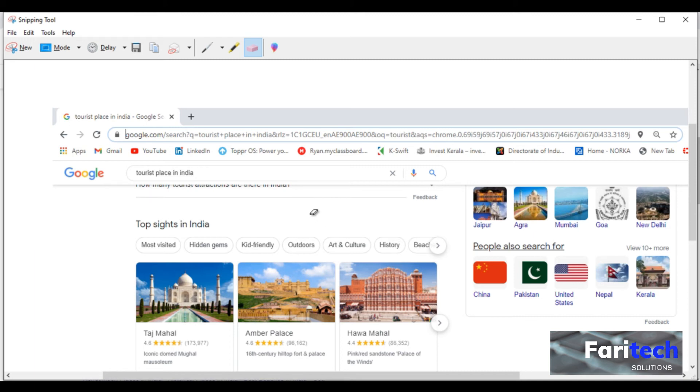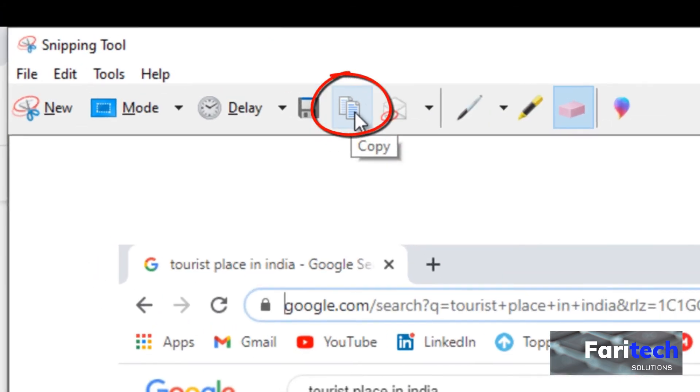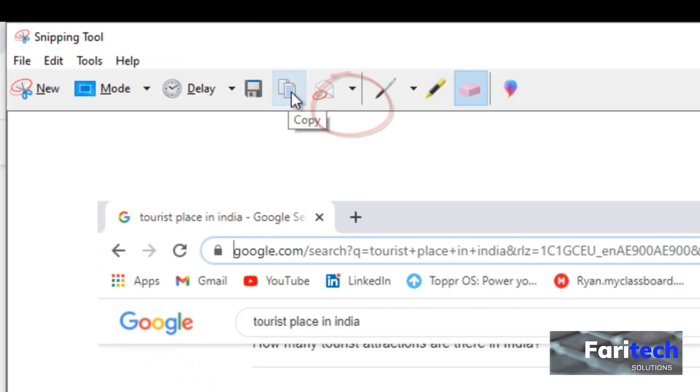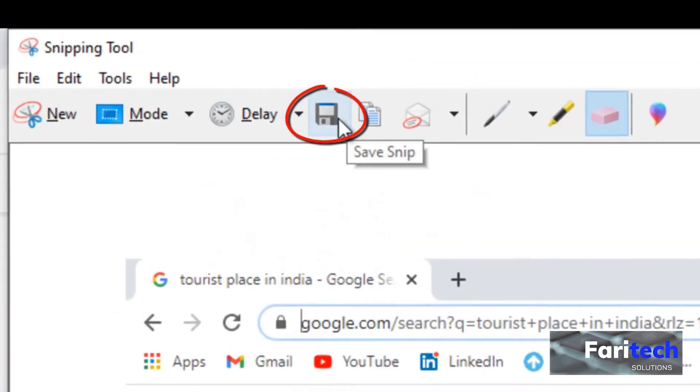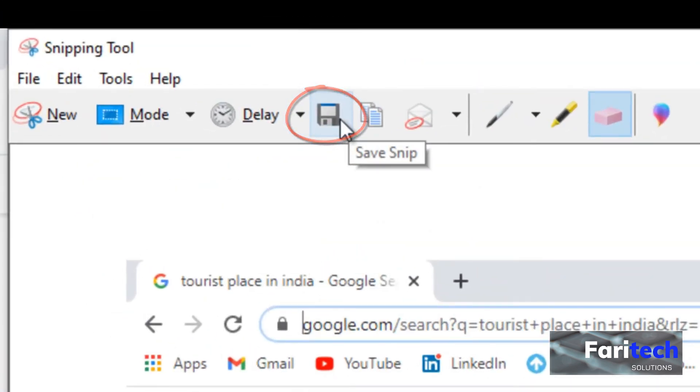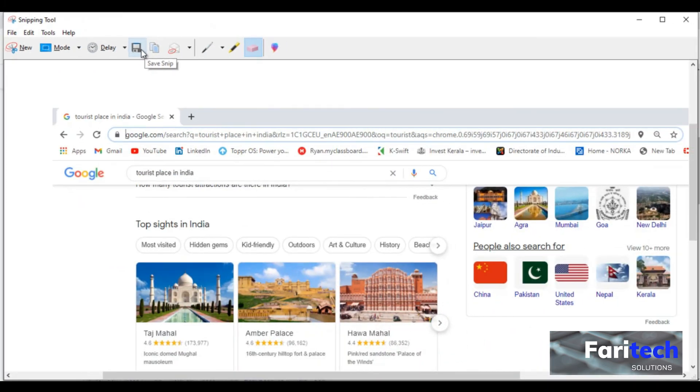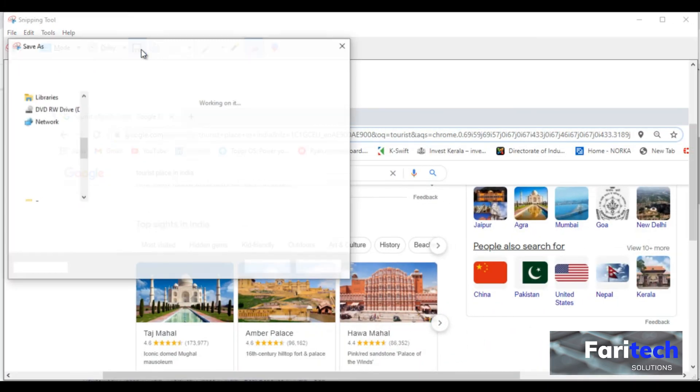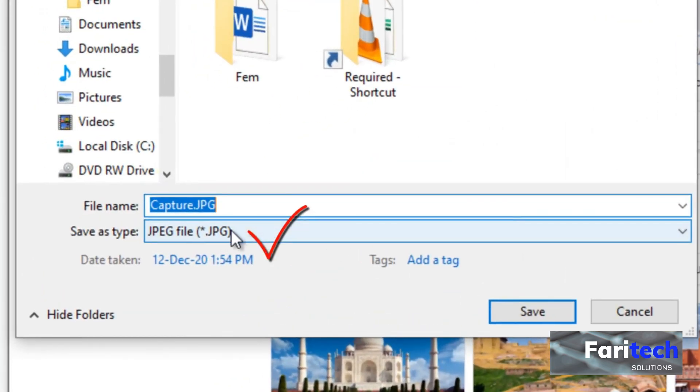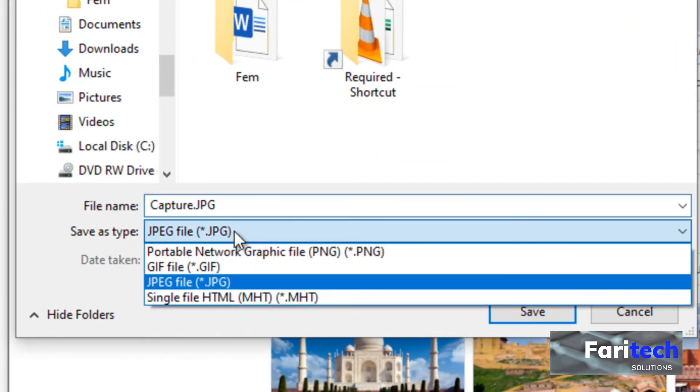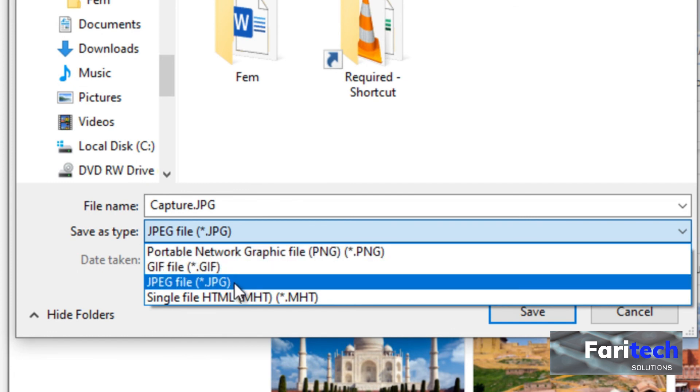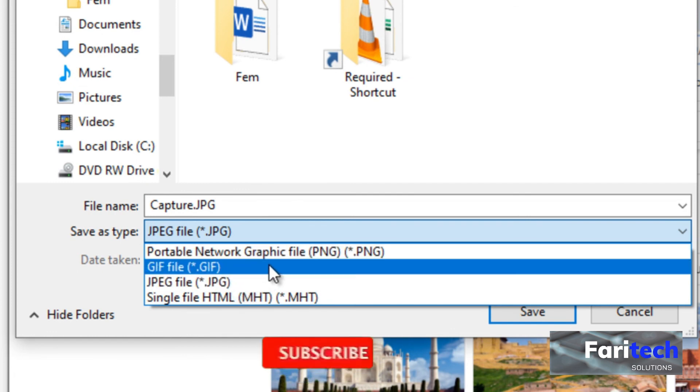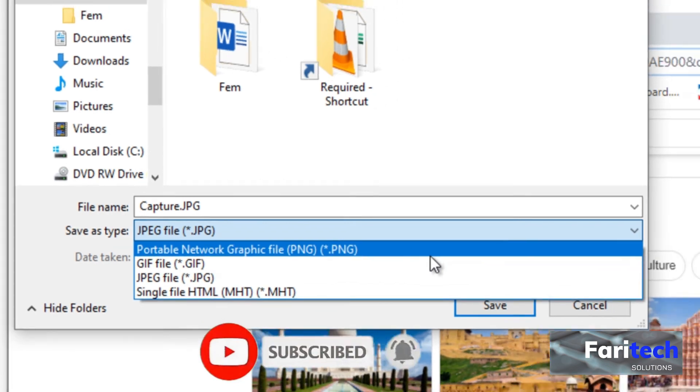We can copy by clicking on the copy and save it into a Word, PowerPoint, Excel, etc. Or you can save it into your computer as an image. It can be saved as a jpg or gif or png file.